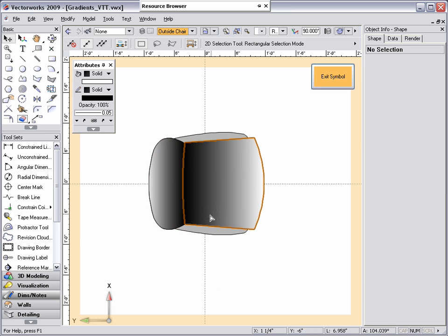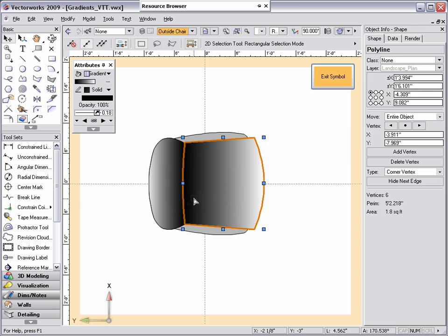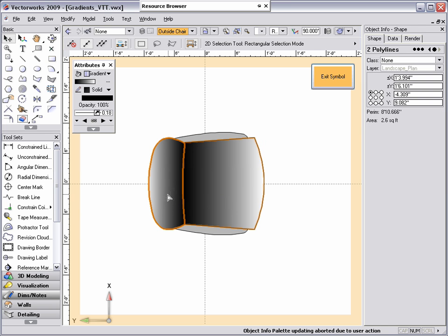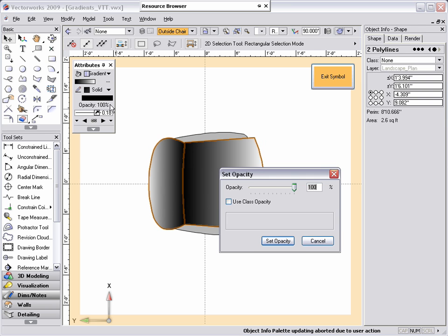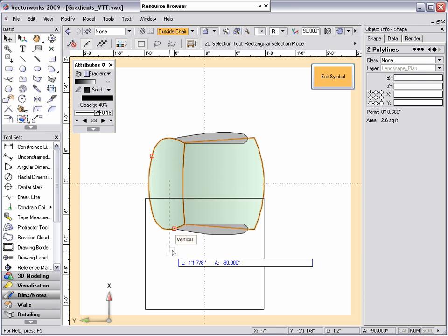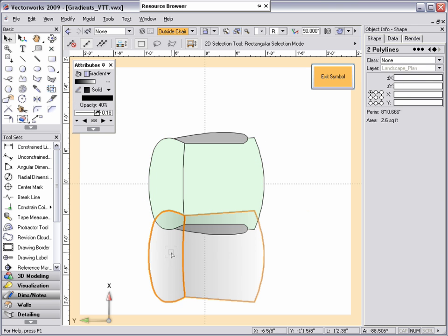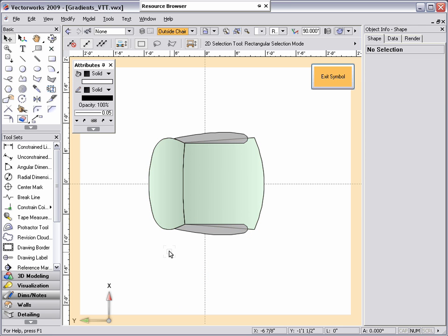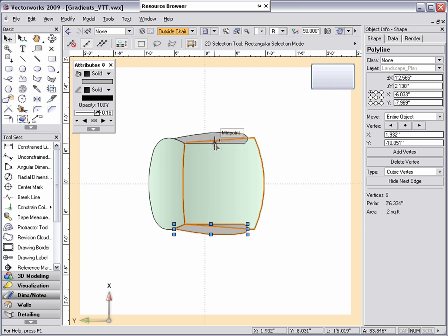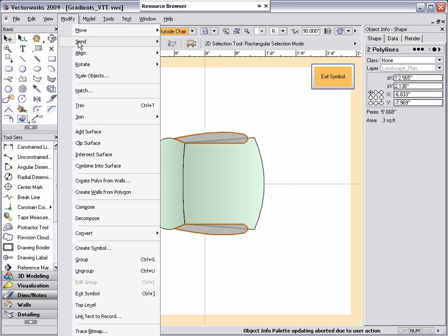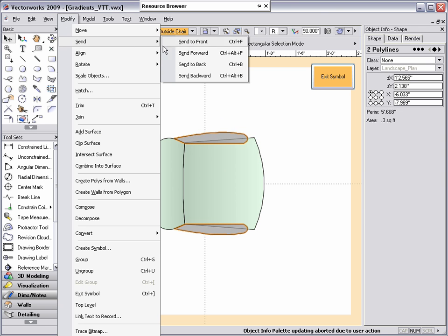Then, select both polylines that have the gradient applied to them and change the opacity to 40%. As you can see here, I didn't change the existing fill of the chair. I just added transparent gradients to give a shadow effect. Next, I'm going to move the arms of the chair to the front of my object and exit my symbol.